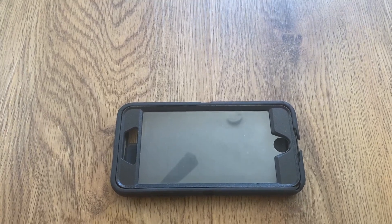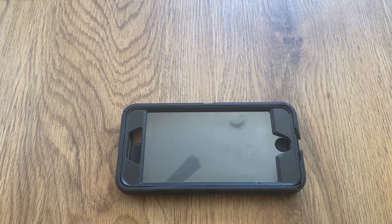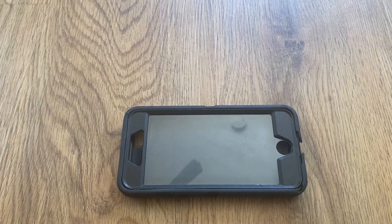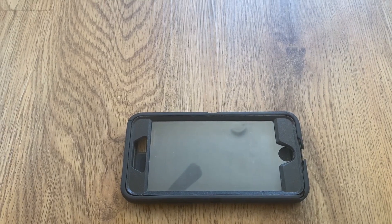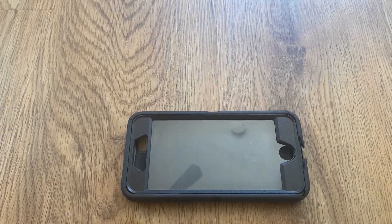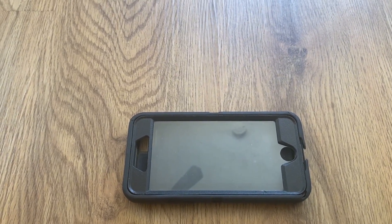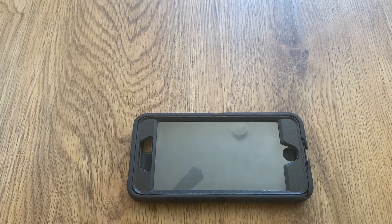I love OtterBox cases, everyone in our family has one. This is my younger son's, he is 13 and prone to dropping things.